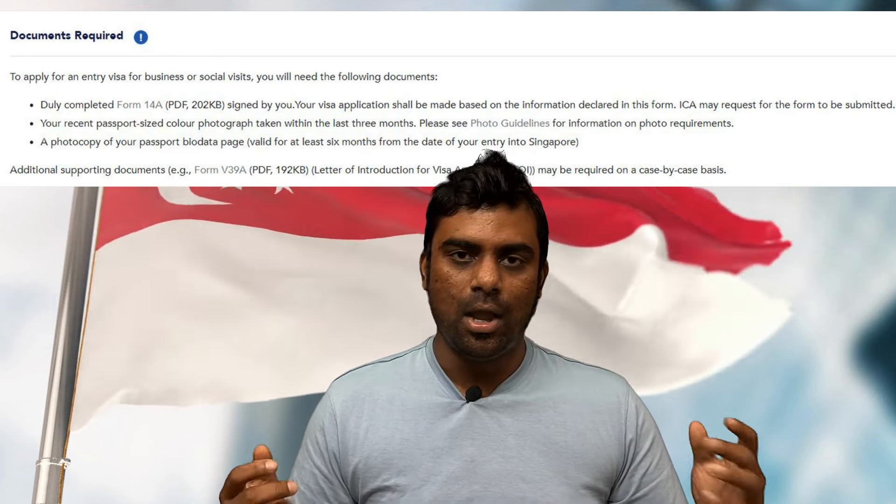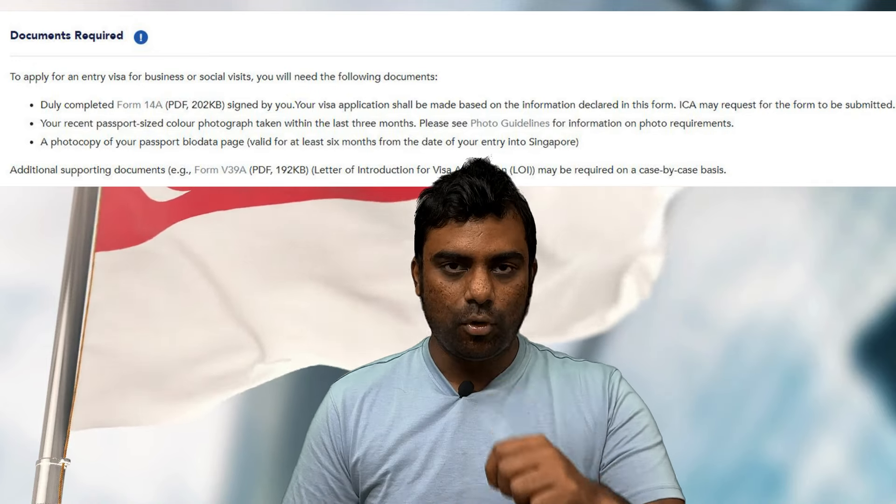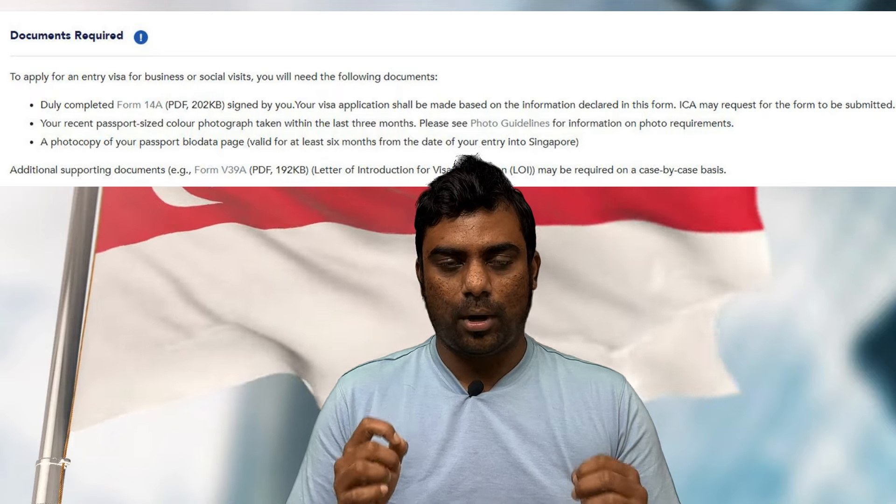You should also inform the agent whether you want a single entry, multiple entry, one-year, or two-year visa. Importantly, you must apply at least 30 days prior to your travel date. For example, if you're flying on December 12th, you can start applying from November 12th. Even though it's an e-visa, you will need to hand over your passport to the agent — they will verify it, attach the e-visa printout, and return your passport.